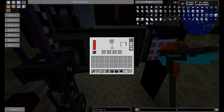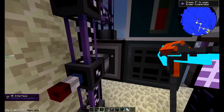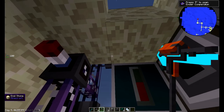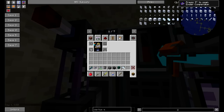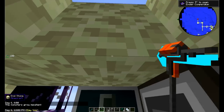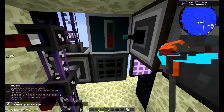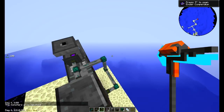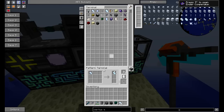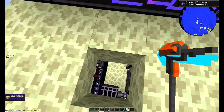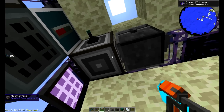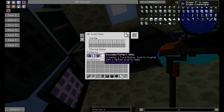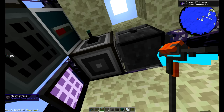And if you have your dark steel or flint in there it gives you a chance to even get more than just one. So it's going to take our quartz, grind them up, and throw them back in the network. Then the next part of the process is I have a pattern going to this interface that says I want to make a pure nether quartz crystal.